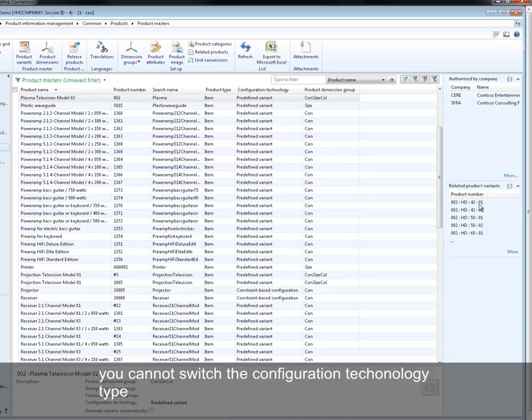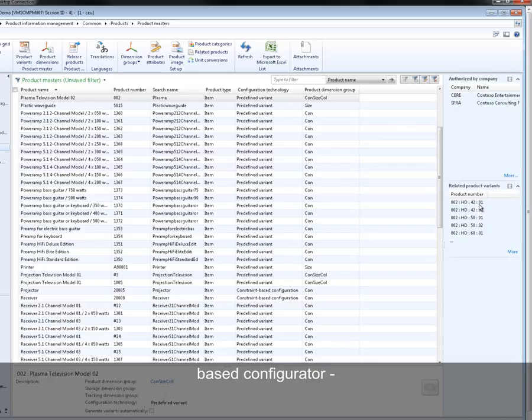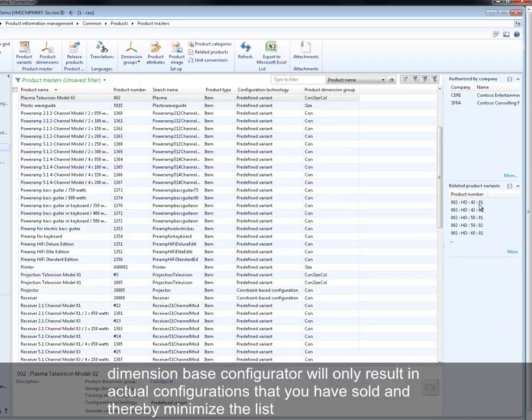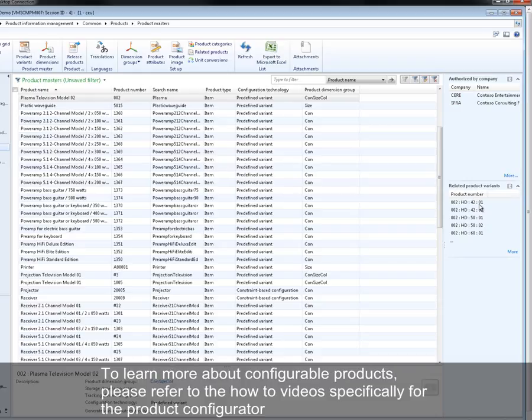When do you choose to use either the predefined variation option or the dimension based configurator is often based on the fact that the dimension based configurator will only result in actual configurations that you have sold and thereby minimize the list of variations stored on your product master. To learn more about configurable products, please refer to the how-to videos specifically for the product configurator.